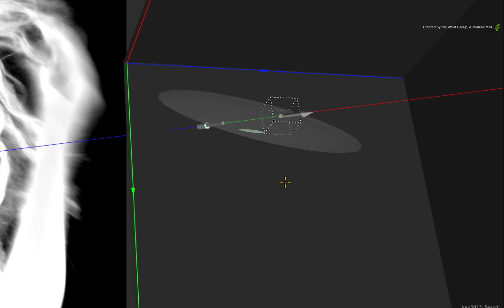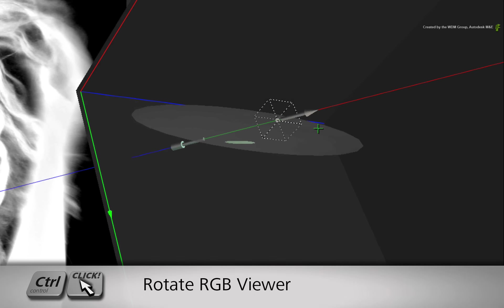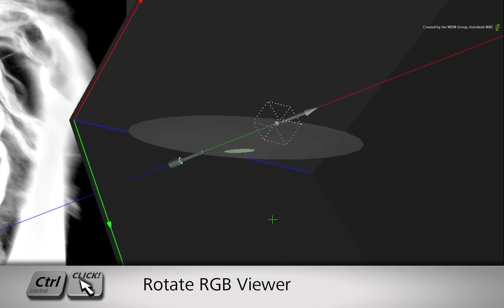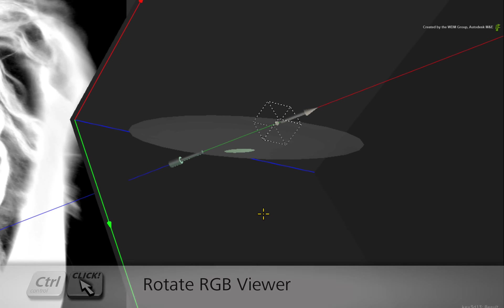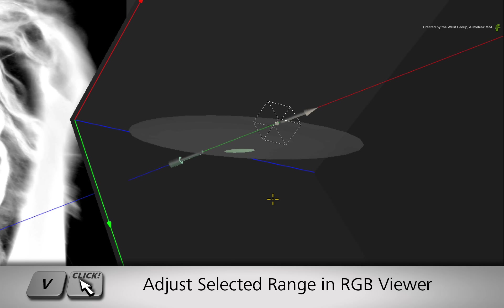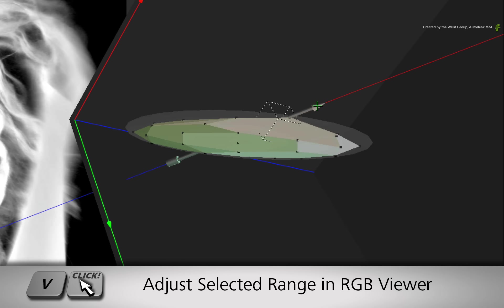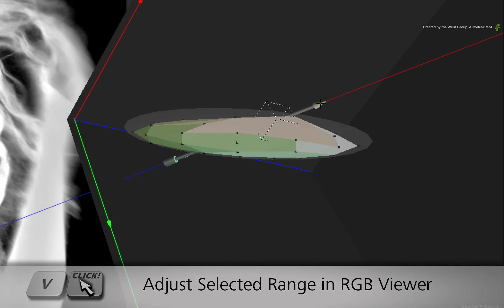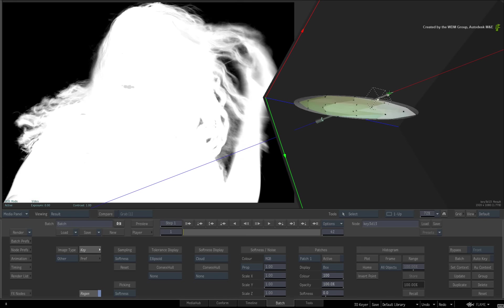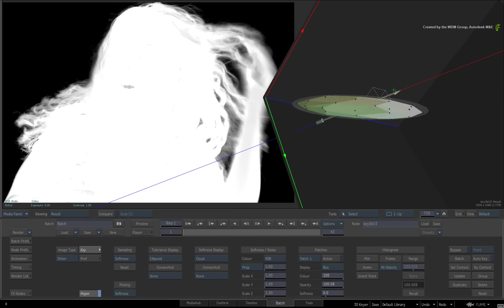If the arrow is not clearly visible, I recommend rotating the RGB viewer with the CONTROL hotkey. Hold V and drag in the RGB viewer. The vertex along the arrow will be scaled to either increase or decrease the softness in the plotted area.